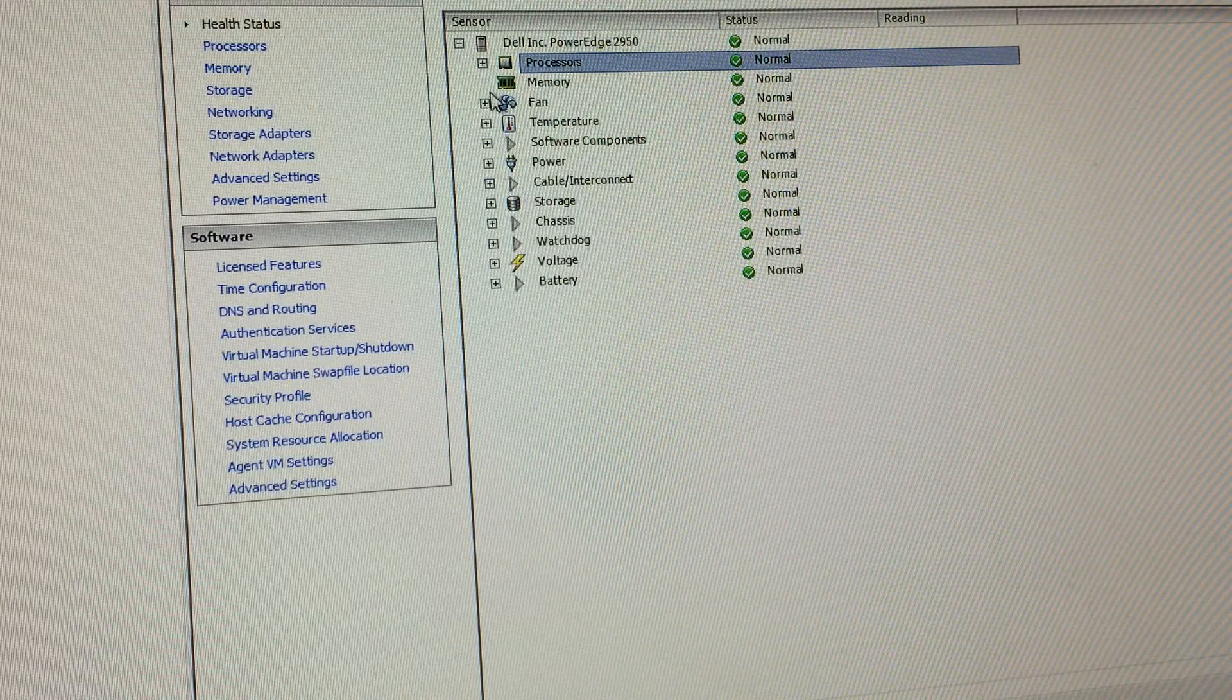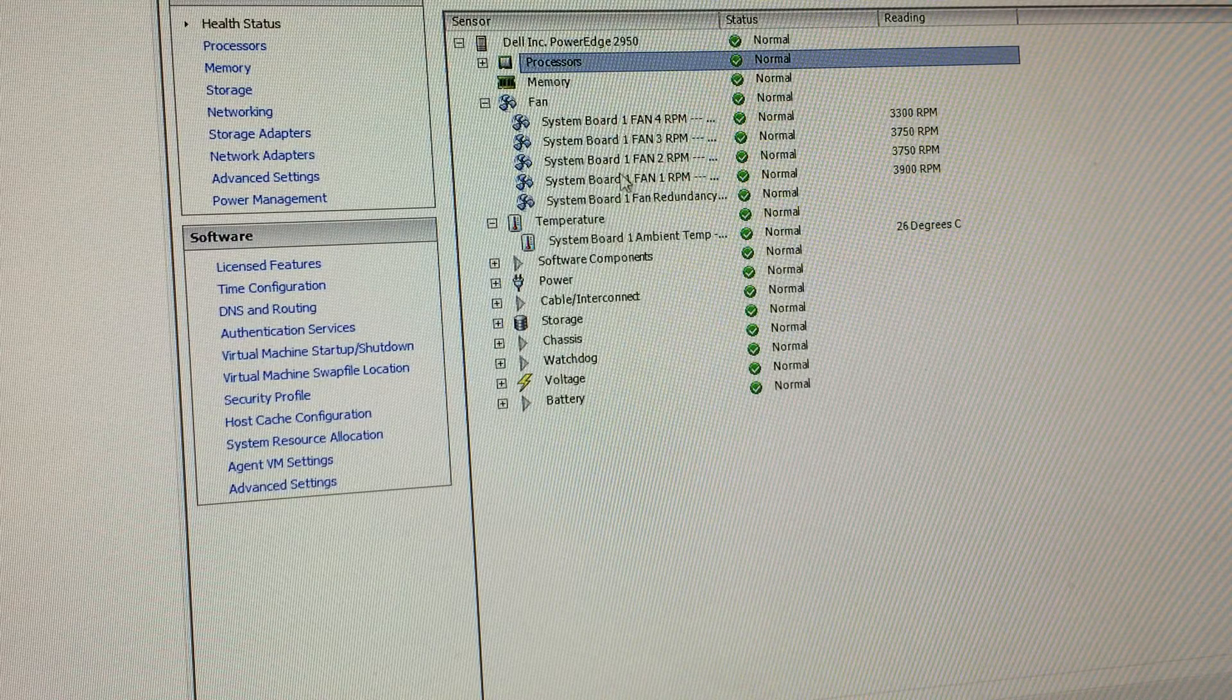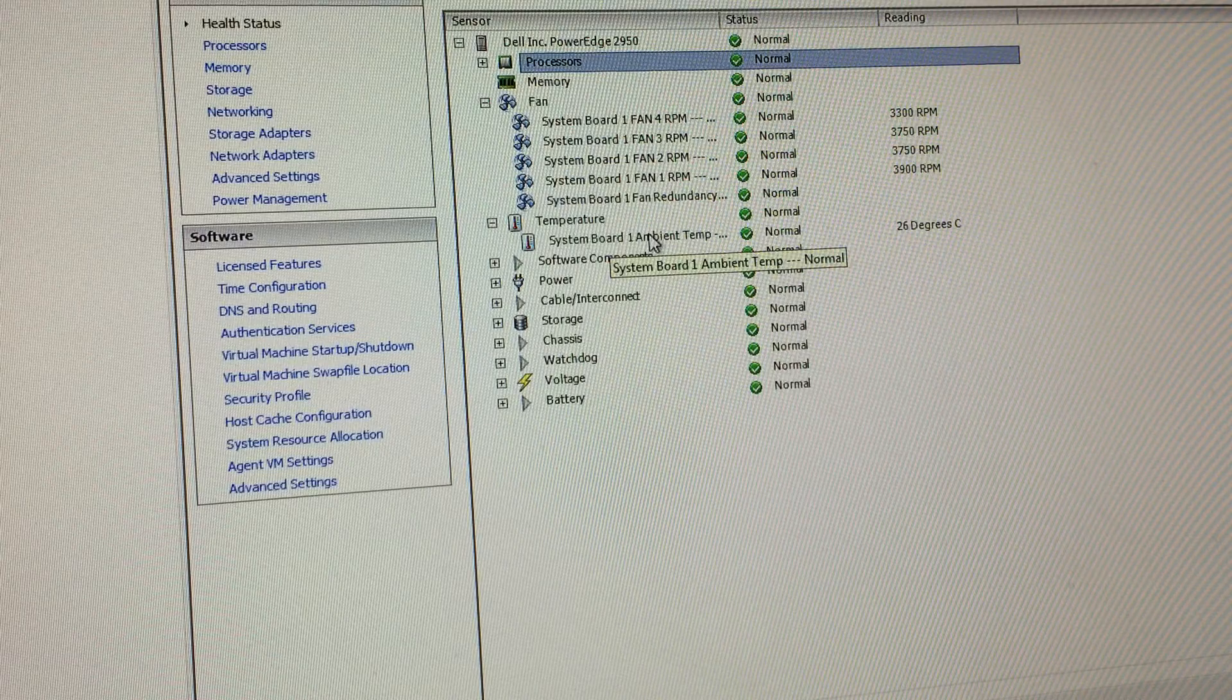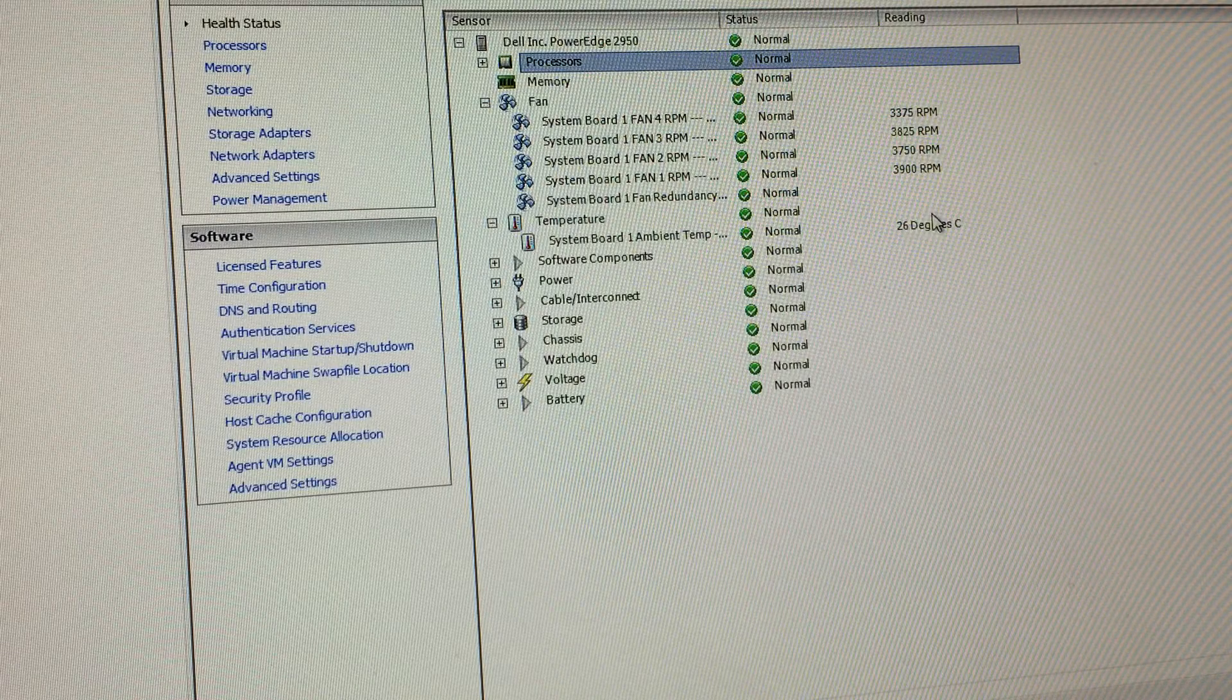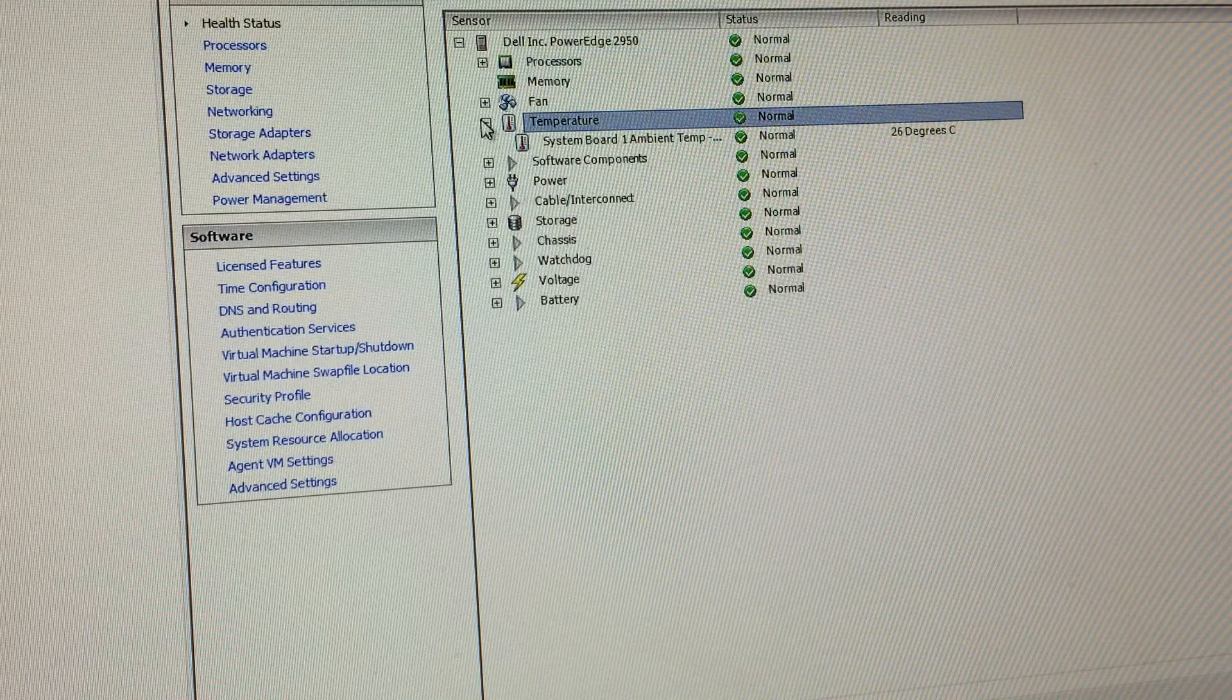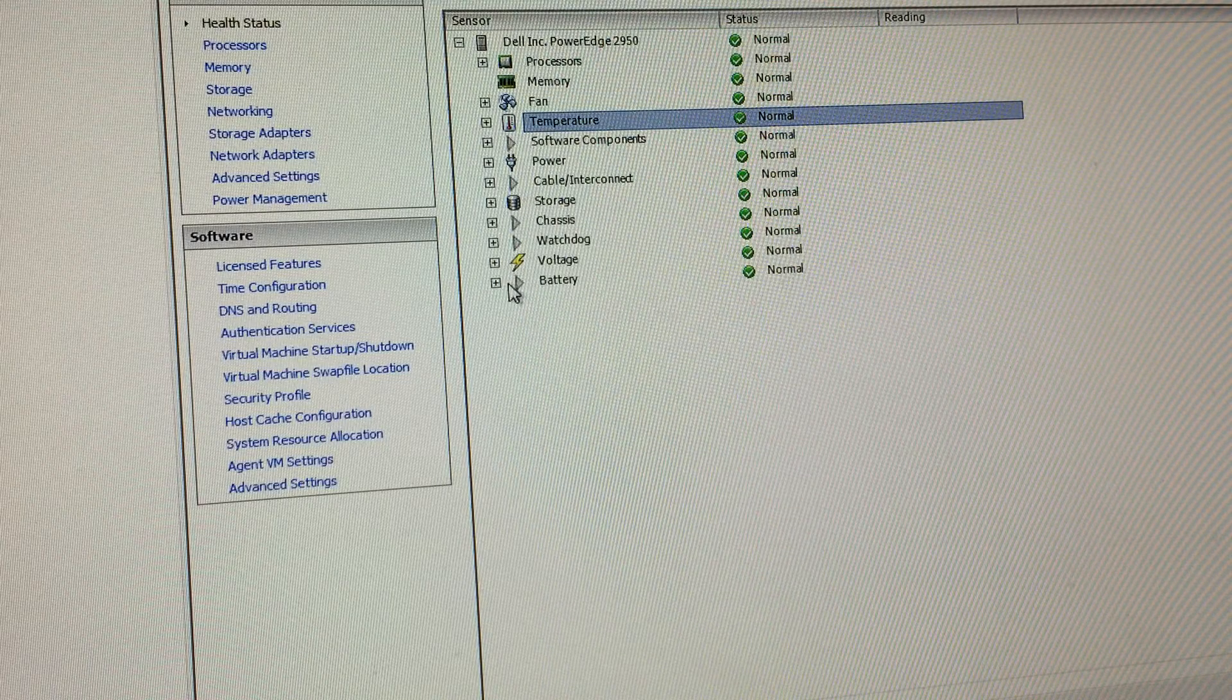Let me move this a bit closer here. There we go. In this case, everything is normal. So you can view your processor health. You can view everything about that. You can view your memory. Not much to see on that. Your fan, you can monitor the fan speeds, temperature.